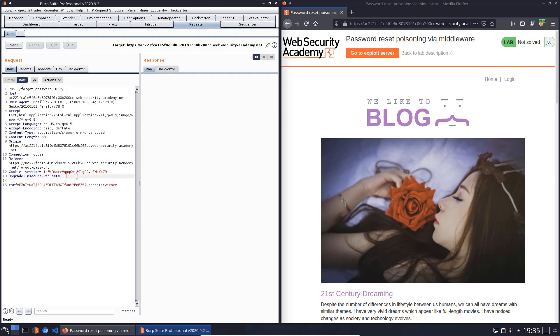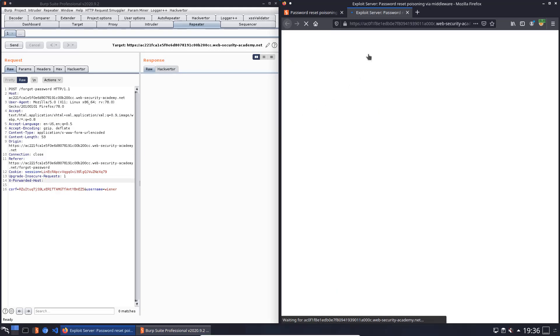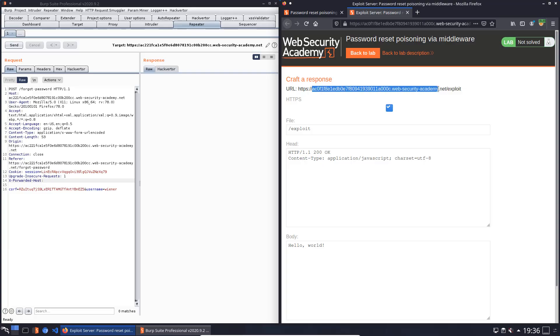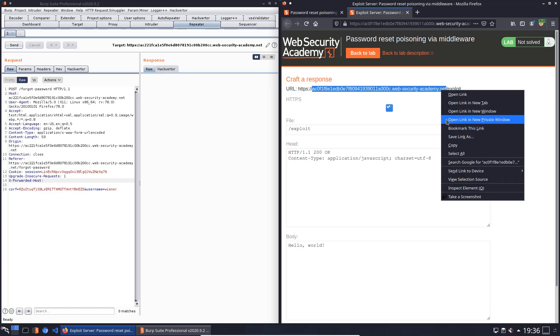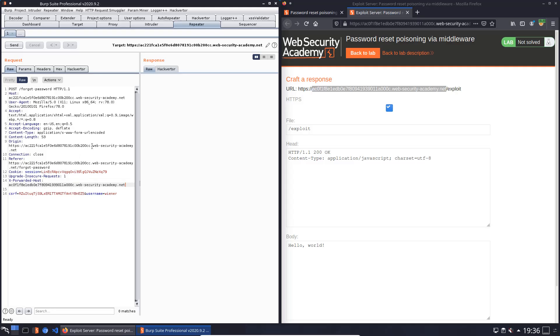And we will put in the HTTP header x-forwarded-host. And now we open, go to exploit server and here we will copy the address of the exploit server. Of course without slash and exploit, copy and put it to this x-forwarded-host header. Paste it.